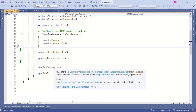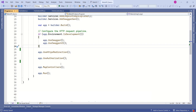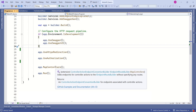Here we have the MapControllers() method. This method adds endpoints for controller actions to the IEndpointRouteBuilder without specifying any routes. Since we are working with ASP.NET Core Web API, and not a web application, we have to have this method to enable routing in our application.